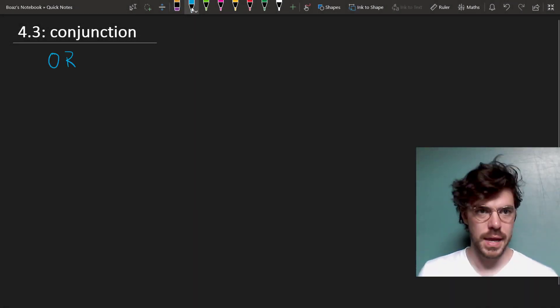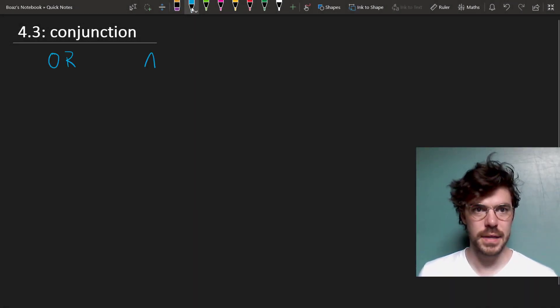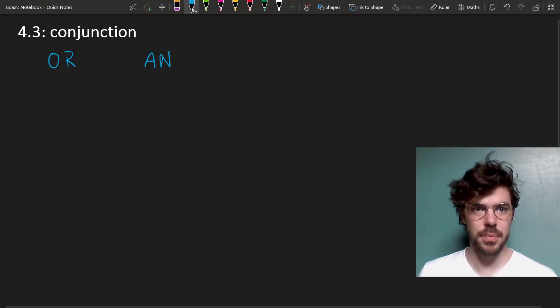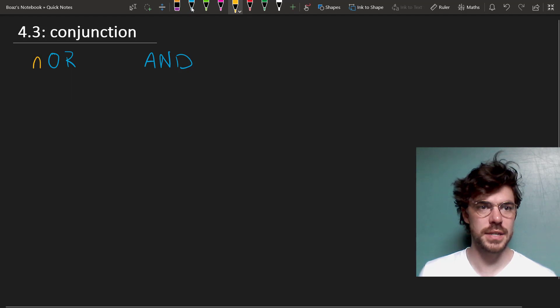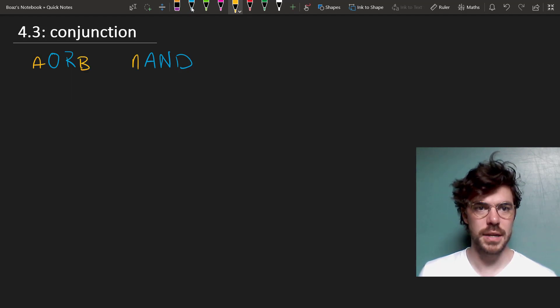Just like OR, AND is a binary operator. That is to say, it binds two sentences, A or B. We could write A AND B.